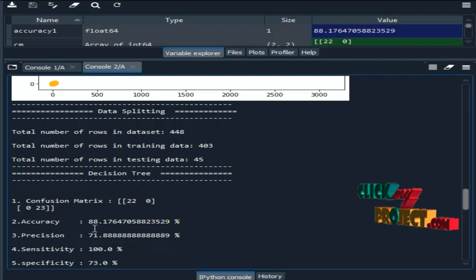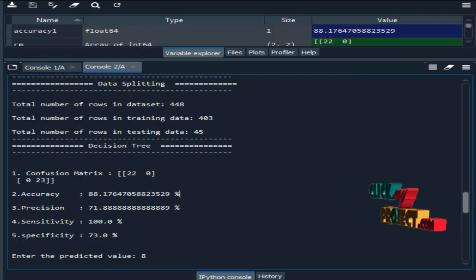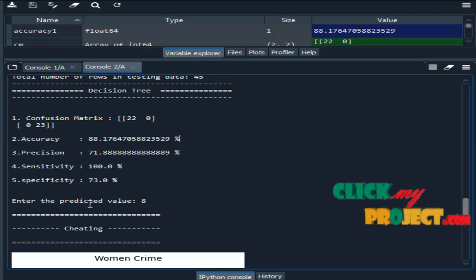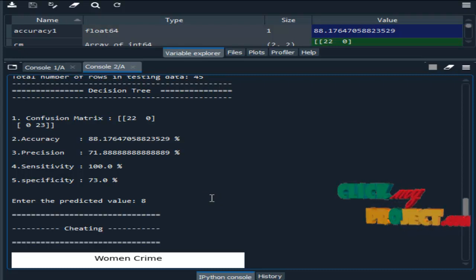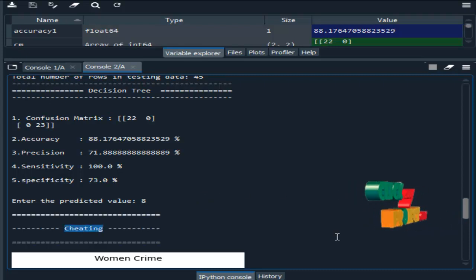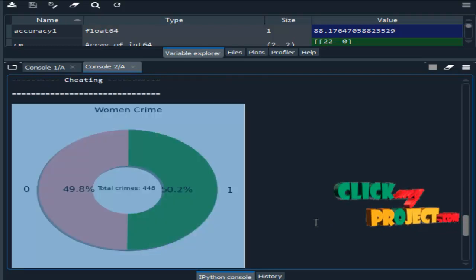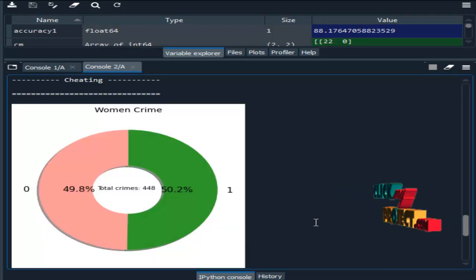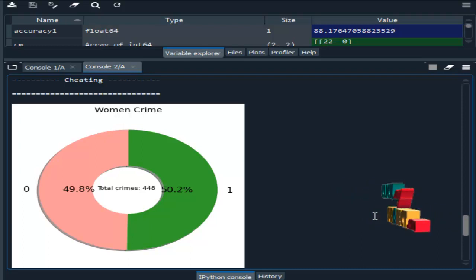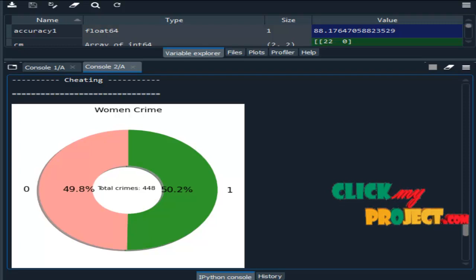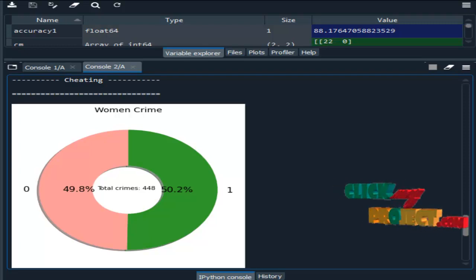Accuracy means the overall prediction — how accurately my model predicts in the form of percentage. Then we enter the predictor value; here I entered the index 8, which corresponds to the eighth row in the test data, and it indicates cheating. This is the visualization for the total number of crimes present in our data — there are two different crime types: cheating and criminal breach of trust, showing how many instances of each exist in the dataset.